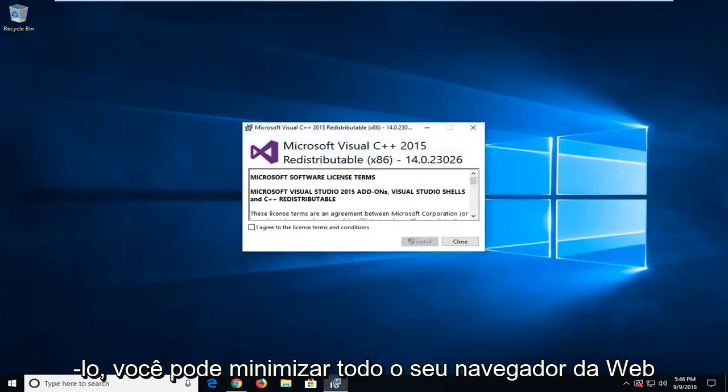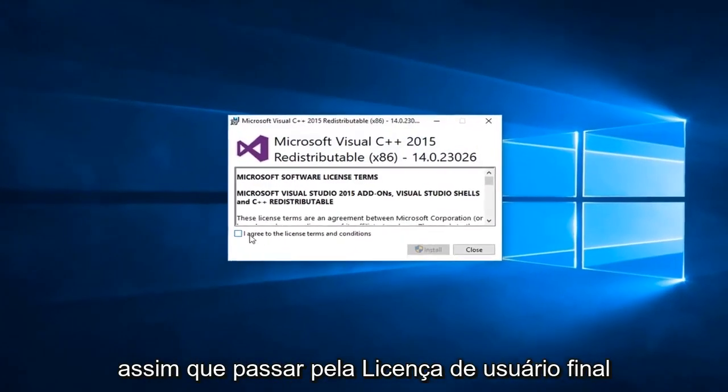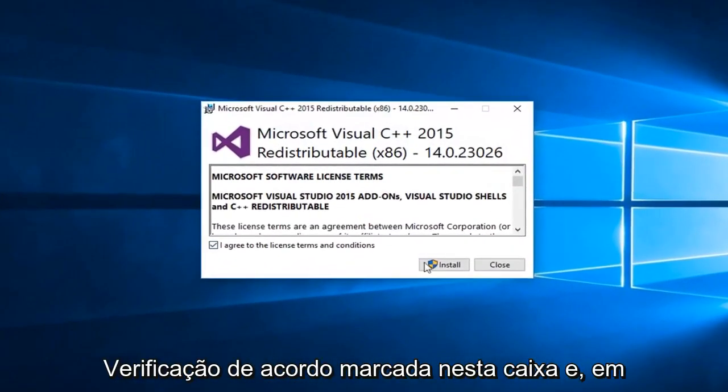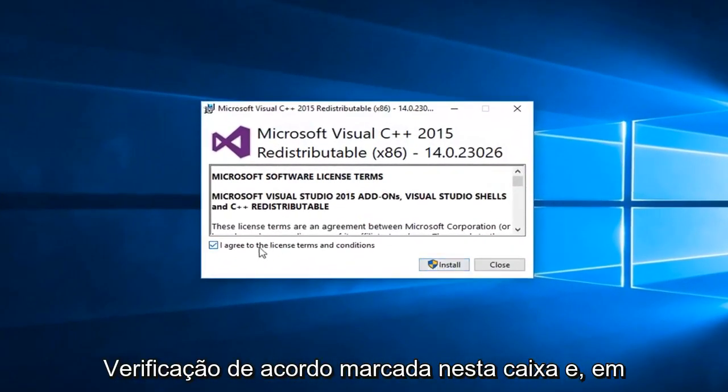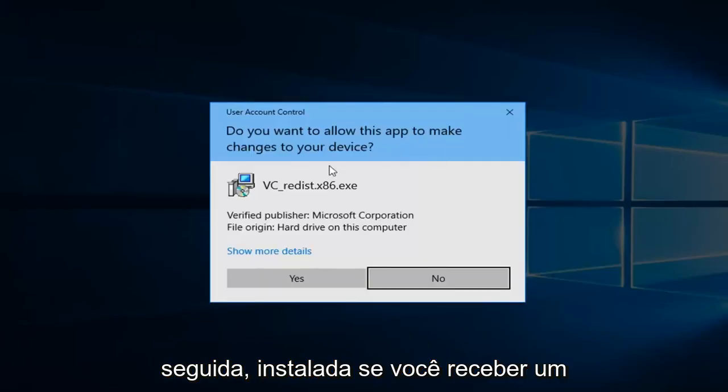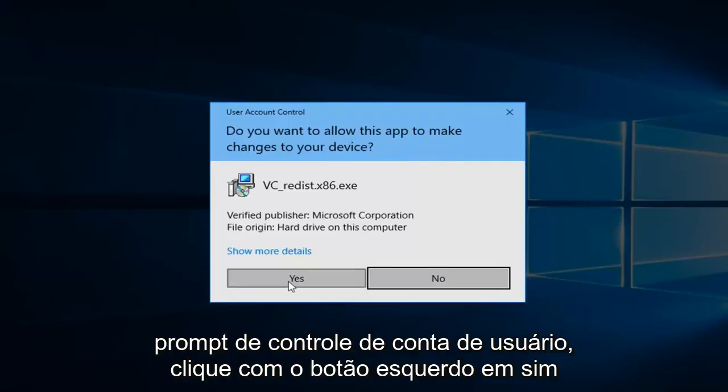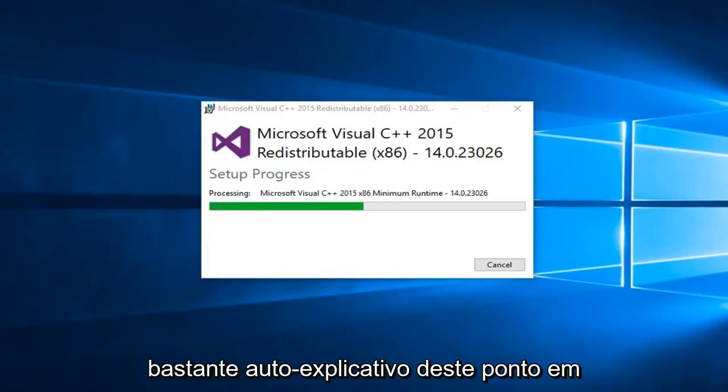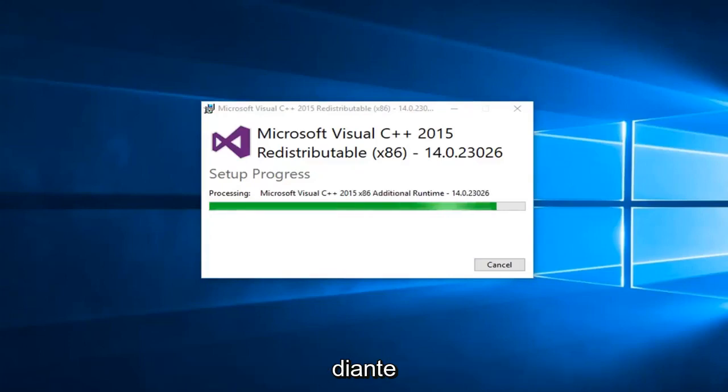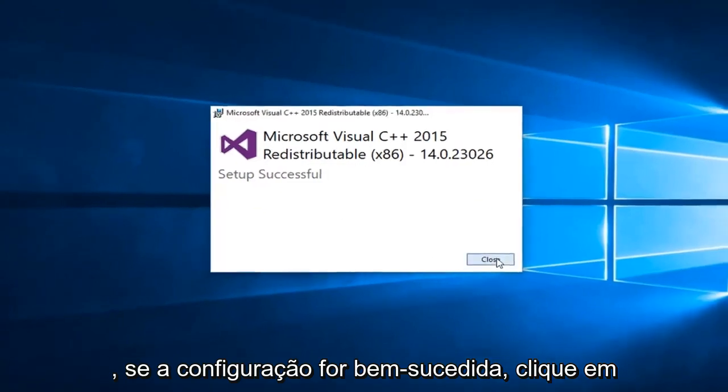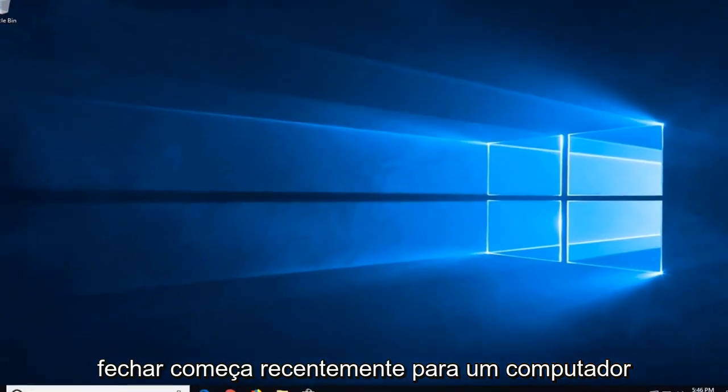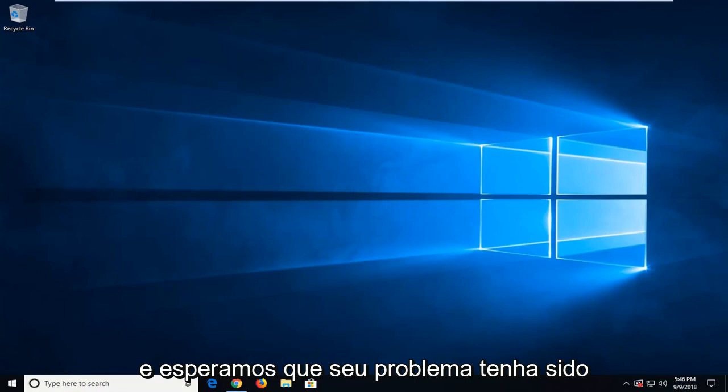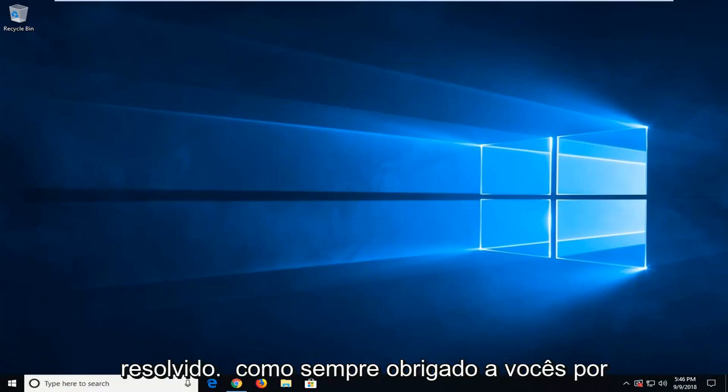You can minimize all your web browser. Once you go through the end user license agreement, check mark in this box and then install. If you receive a user account control prompt, left click on yes. Pretty self-explanatory from this point forward. Should say setup successful, click on close. Again, suggest restart your computer and hopefully your issue has been resolved.